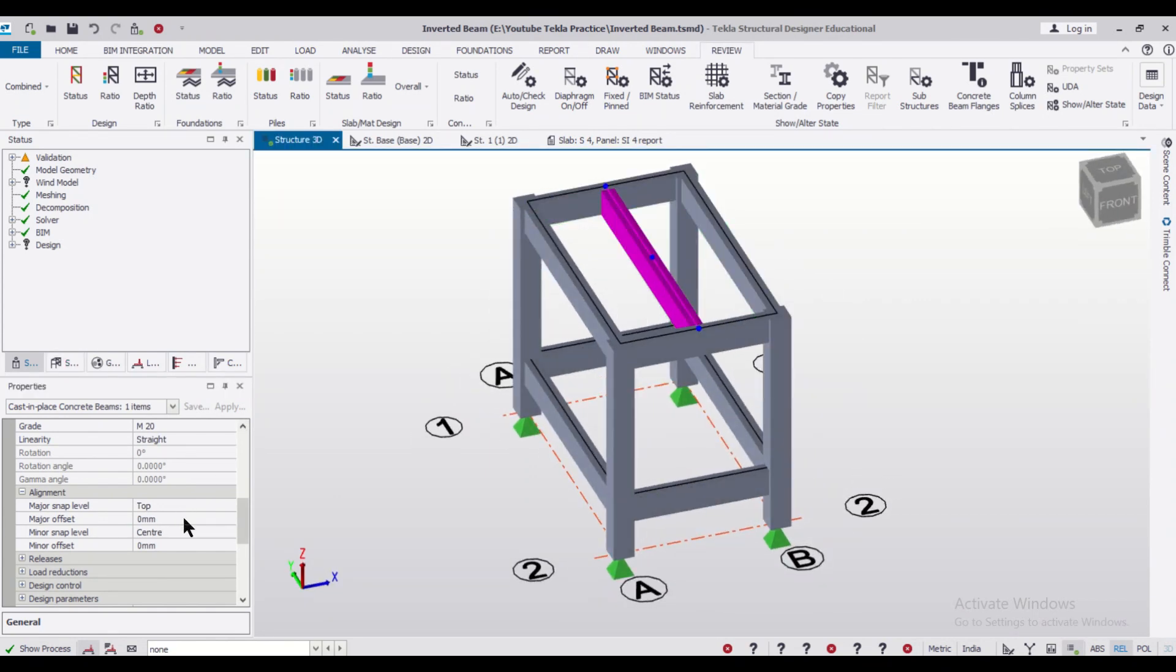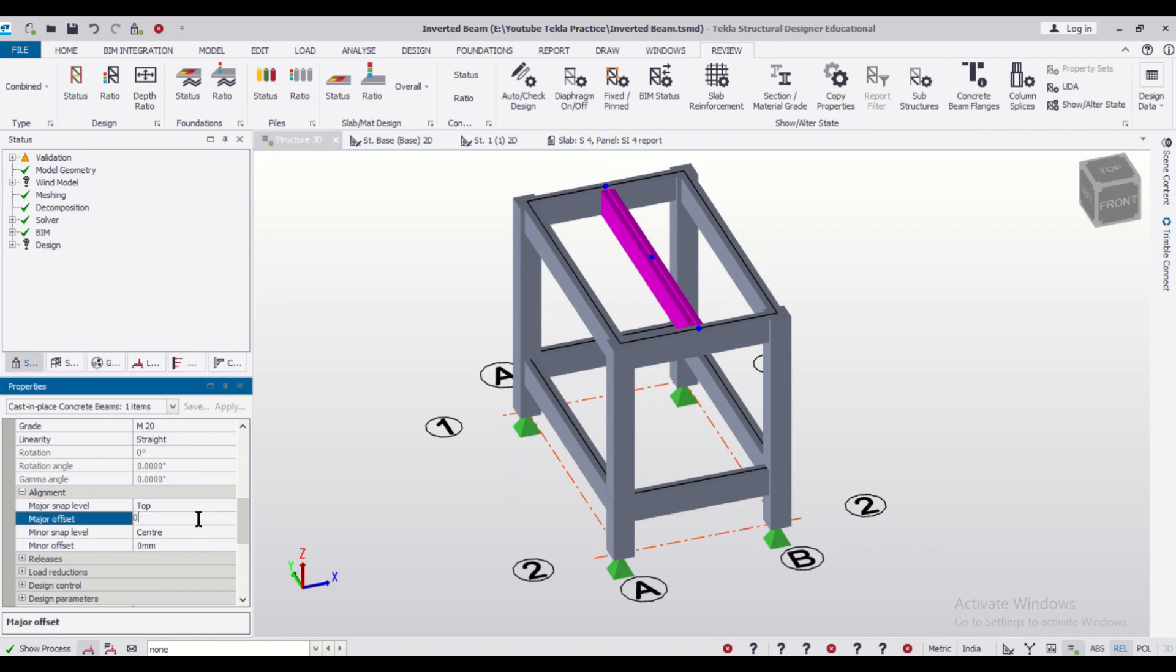So here I can give it an offset of, let's say slab thickness is 125 mm, so I can give it an offset of let's say 350 mm.